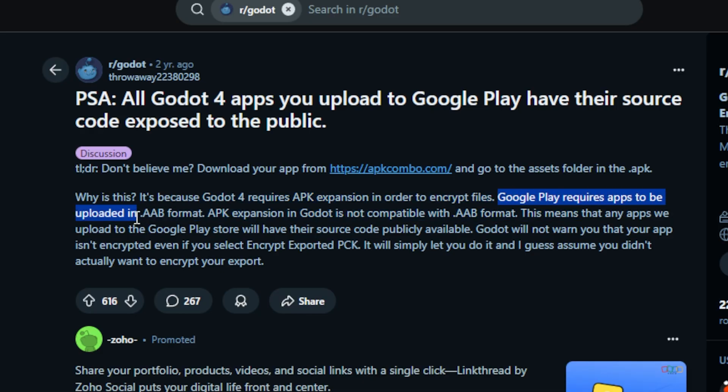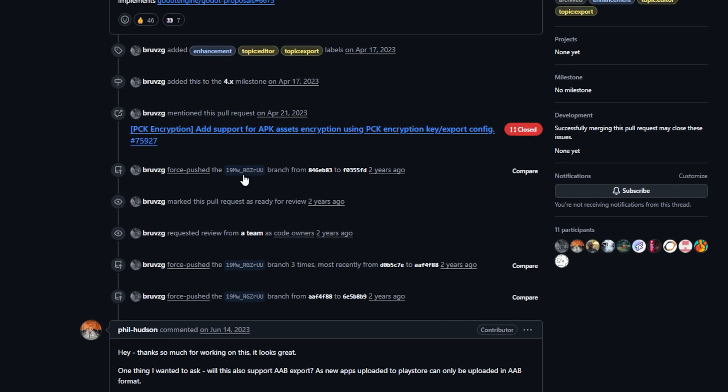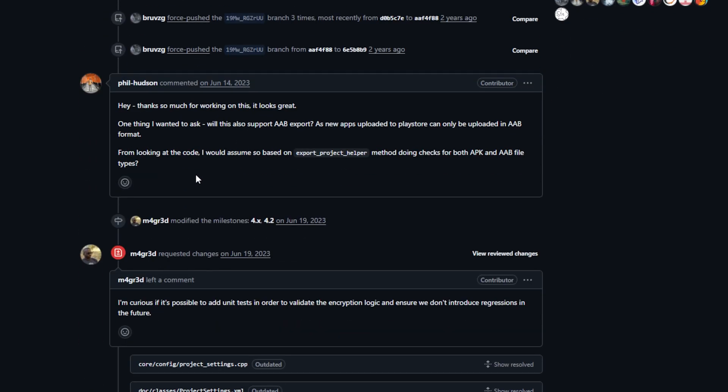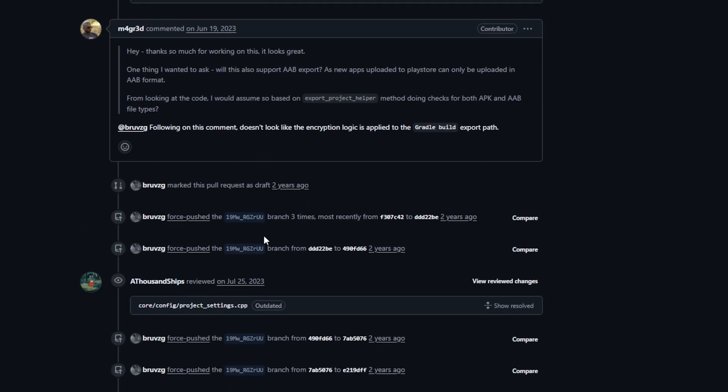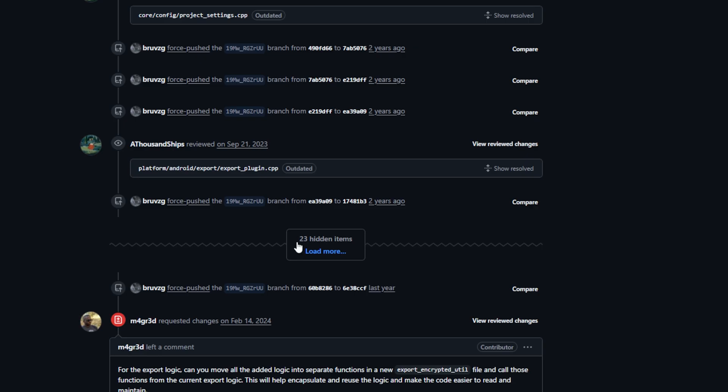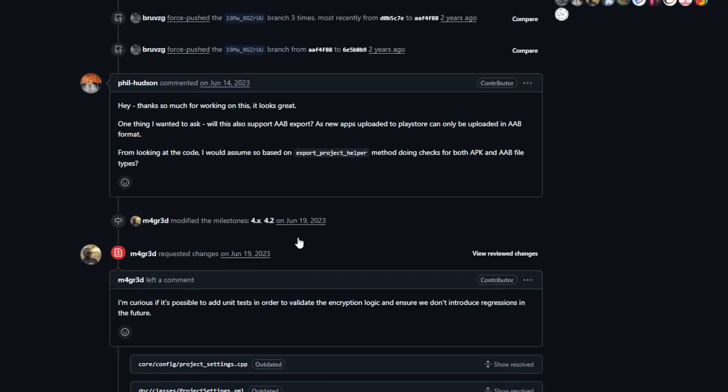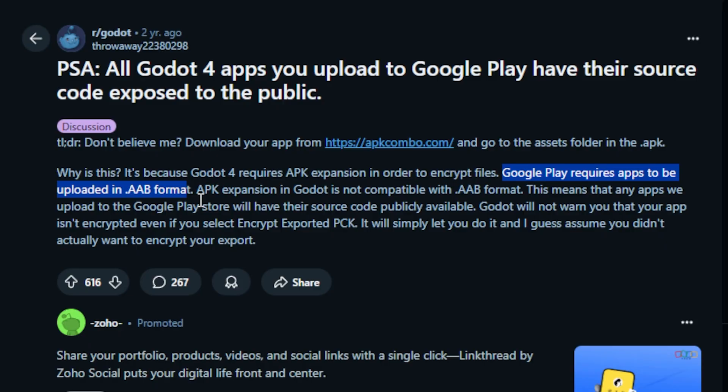And APKs are dead. Google doesn't want them. Everything has to be AAB now. I spent a whole day once trying to make AAB encryption work just to protect my game a little. And I'll be real. This issue made me think to switch engines.